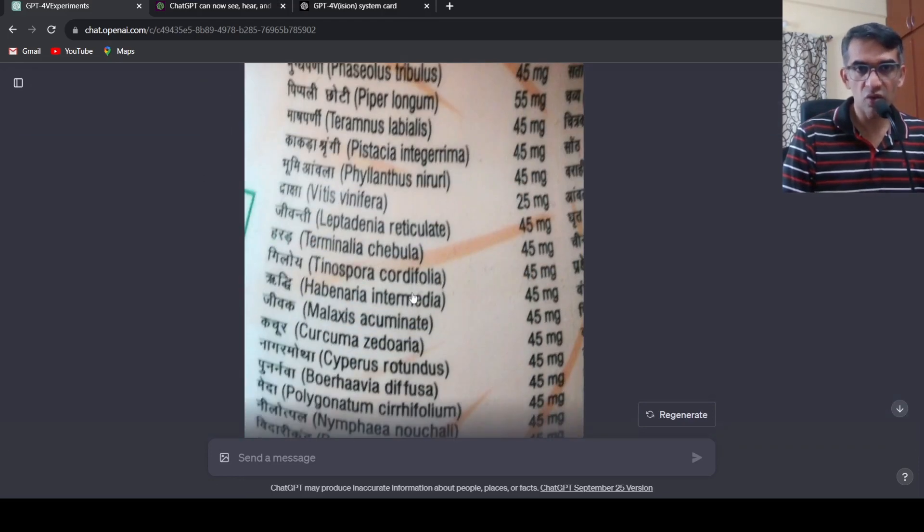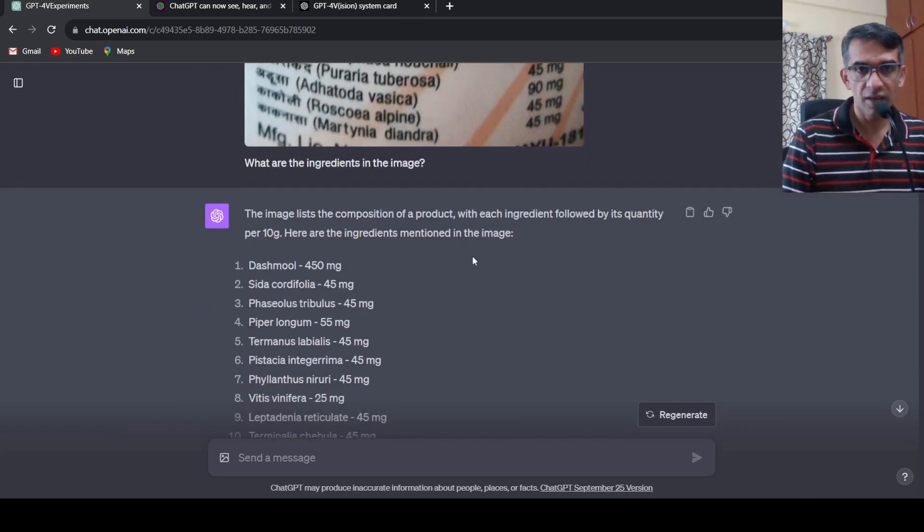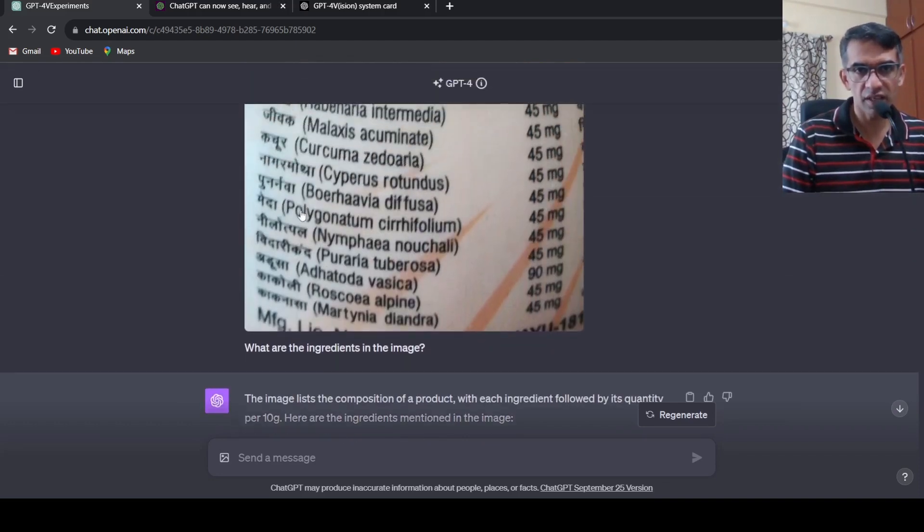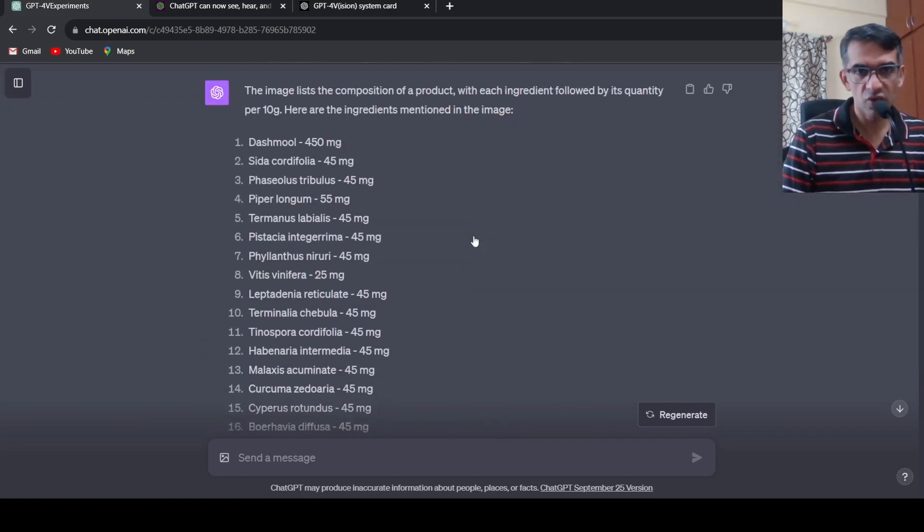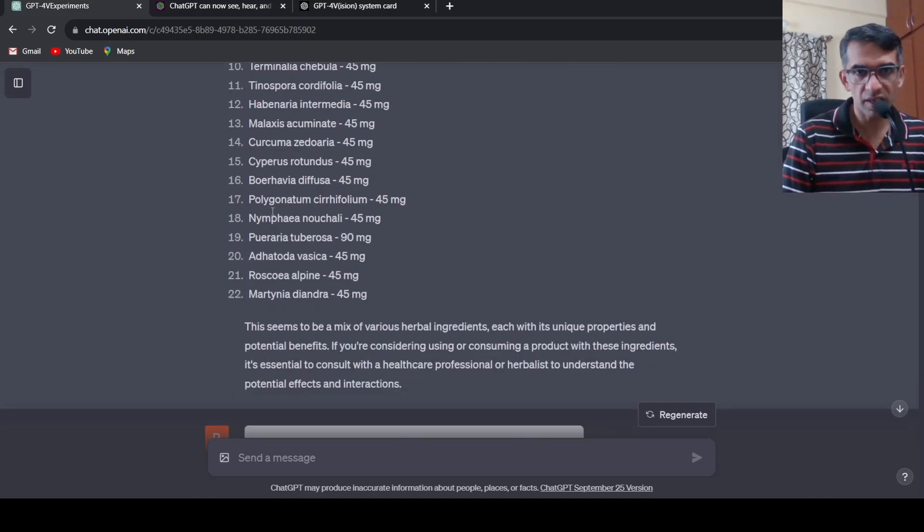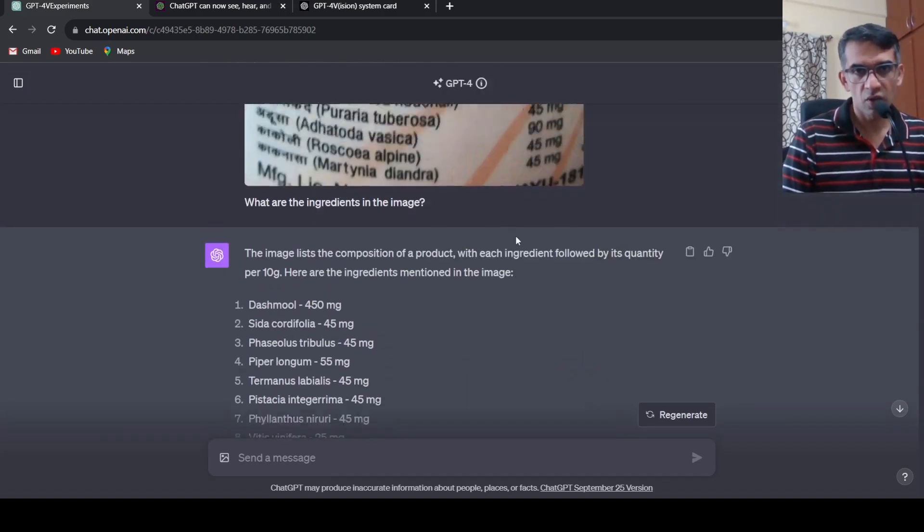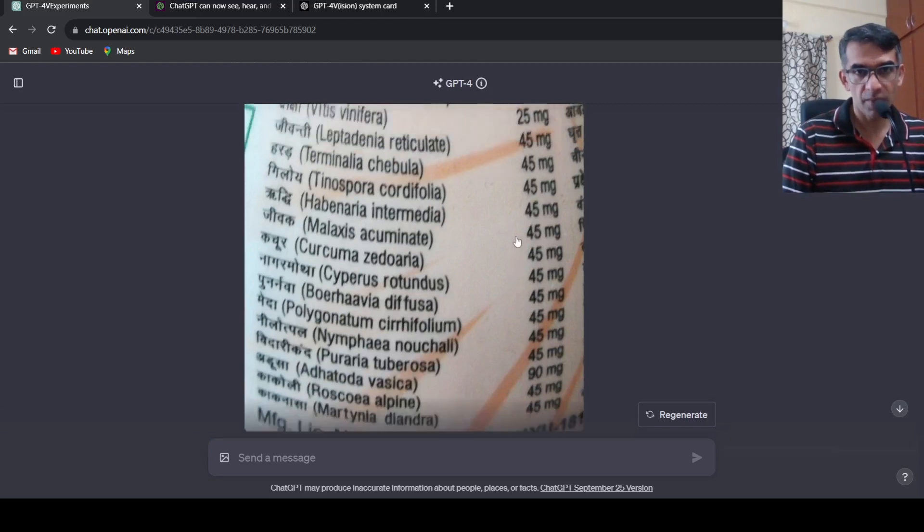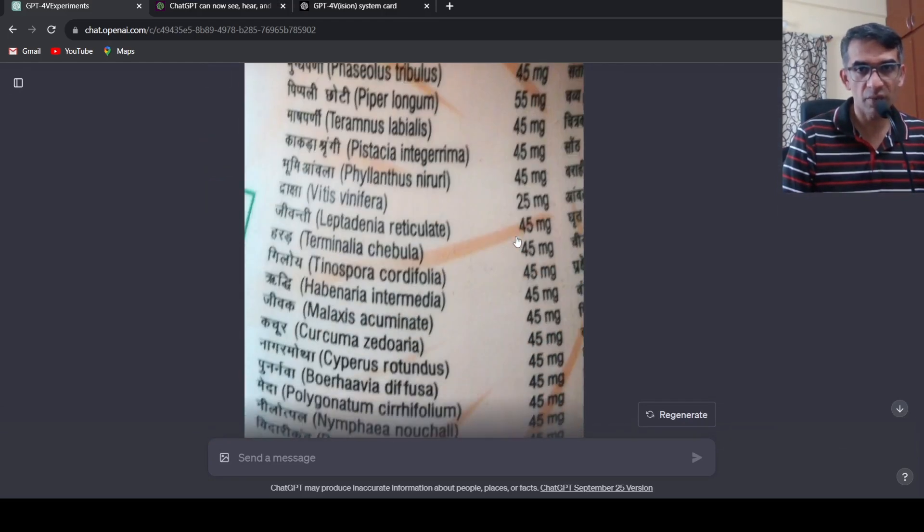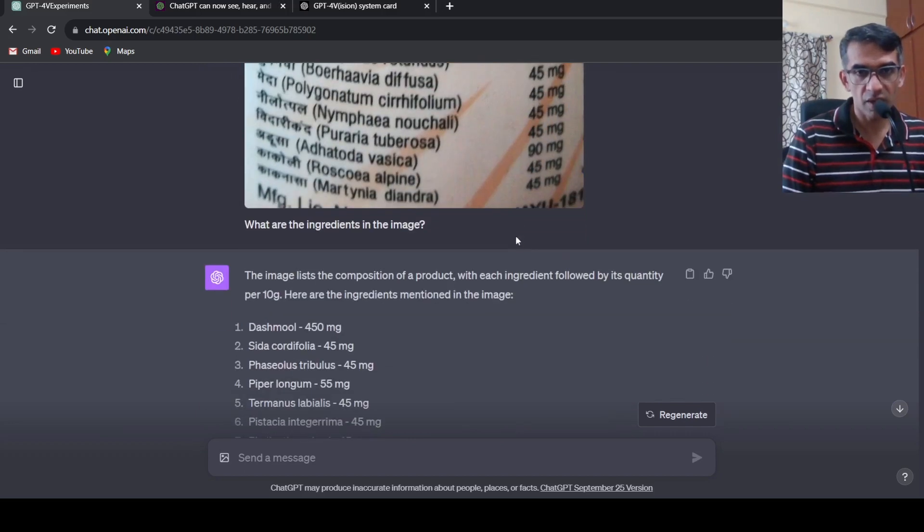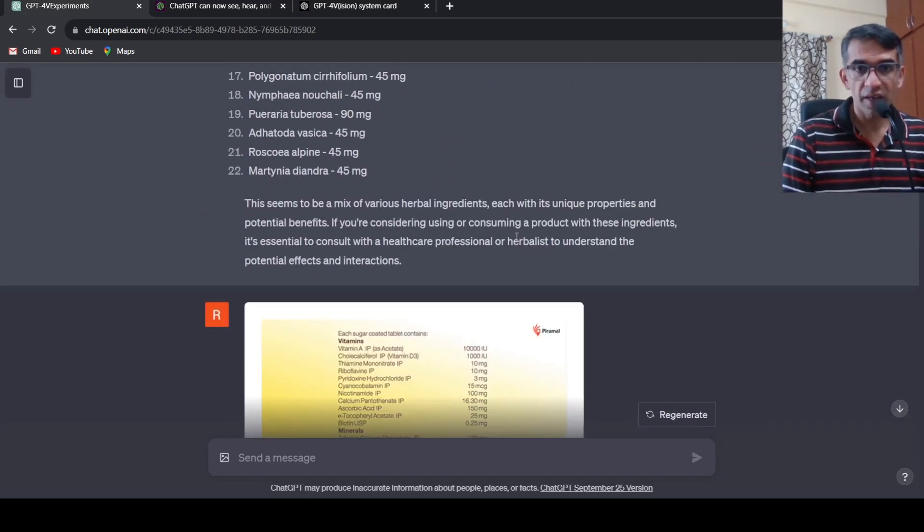It does very good OCR over here of this text. For example you have this text which is kind of curved over here. It has done a very good job. It has got excellent OCR capabilities, that's what I found out over here.